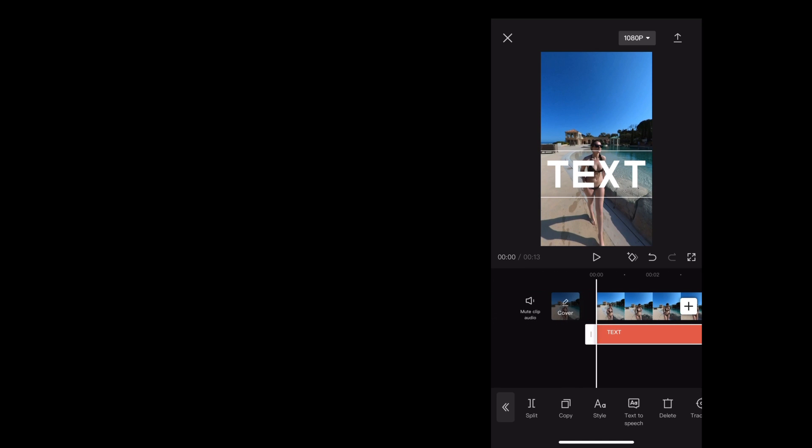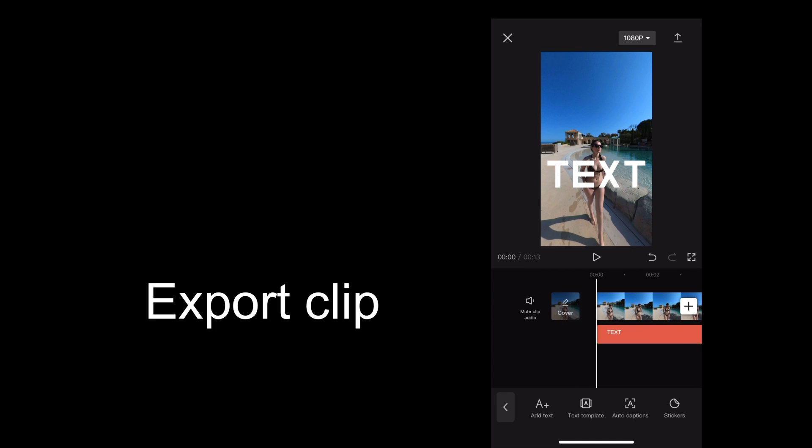Once we're happy with that, we need to export it. So we're going to go to the export icon in the top right and tap that.